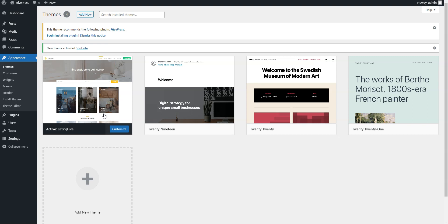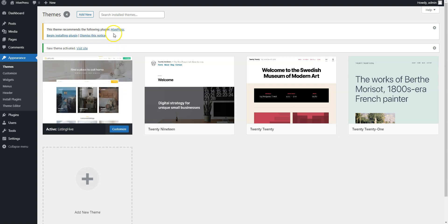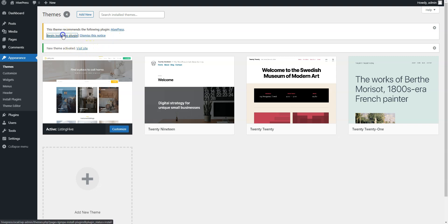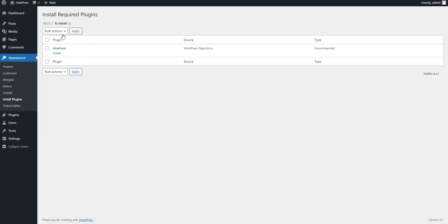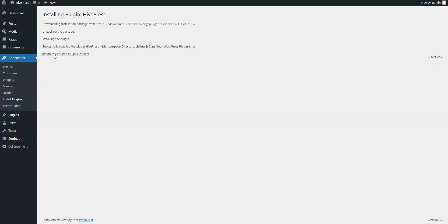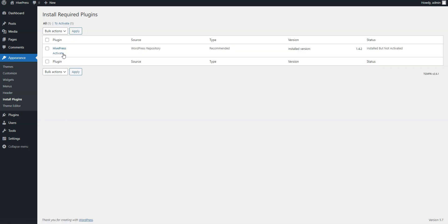Once the theme is activated, you'll get a suggestion to install HivePress, a plugin that powers its event directory features. Proceed by clicking the Recommended Plugins link, and then start the installation. Now, simply click the Return link, and then proceed by activating HivePress.